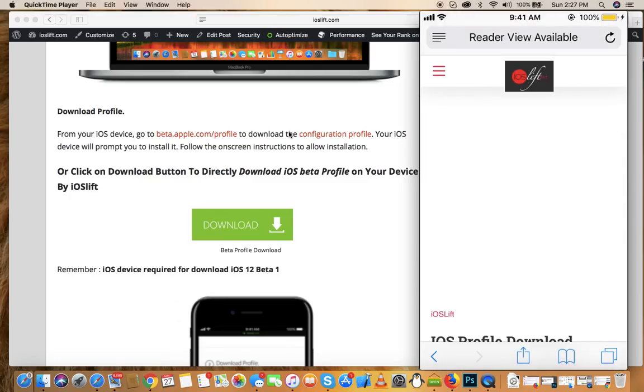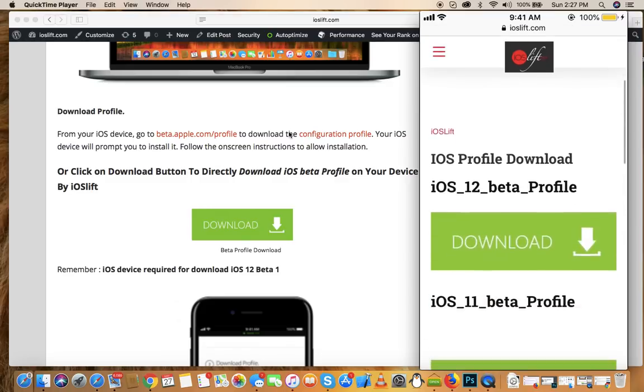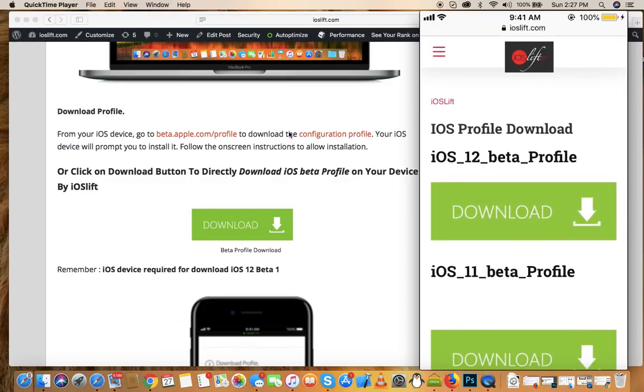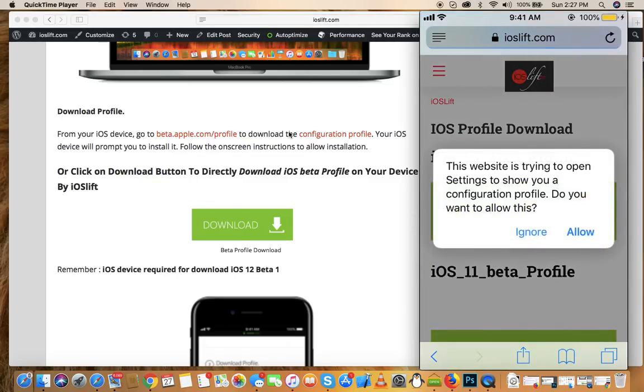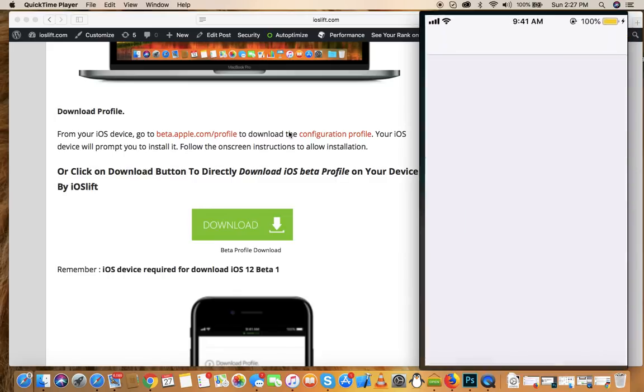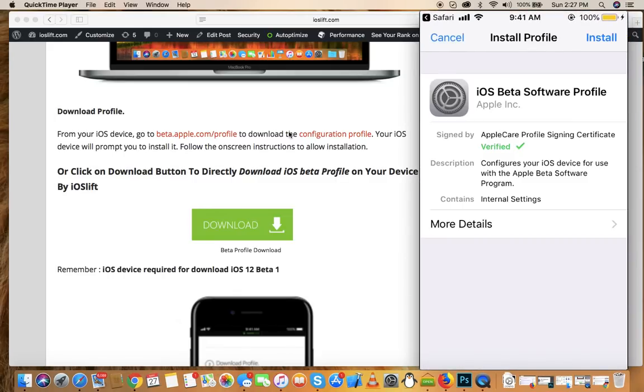Once you're on the other page, click on the download button at the top which says iOS Profile Download iOS 12 Beta Profile. After clicking that, you'll be able to download the profile. As you can see, the website is trying to open Settings. Don't worry, just click on Allow because this is a trusted site.